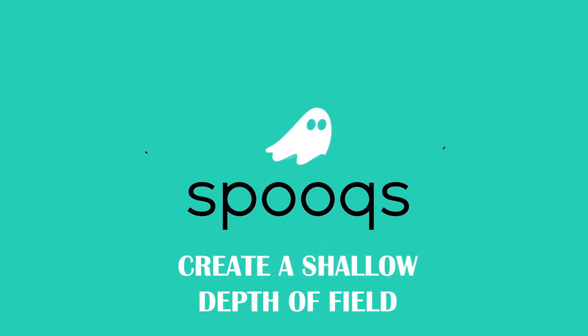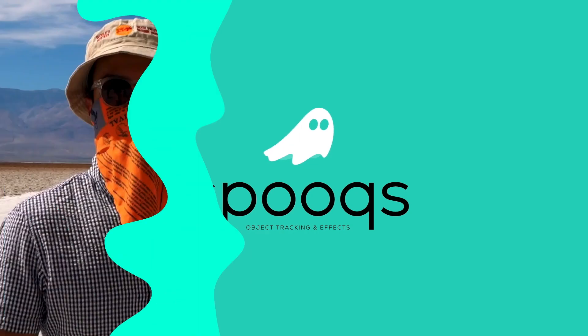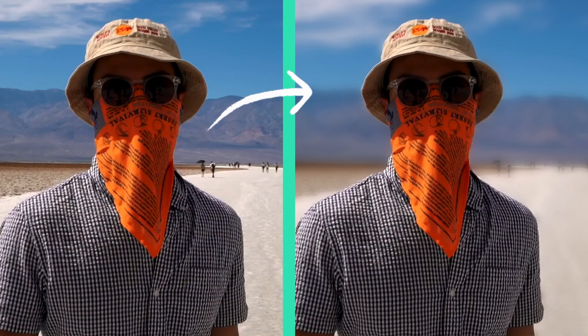Hello everyone and welcome to Spooks. Today, I'll show you how to create a shallow depth of field in your picture. Just like this.